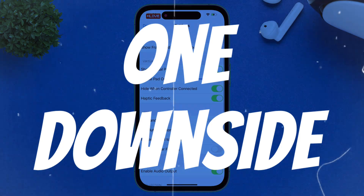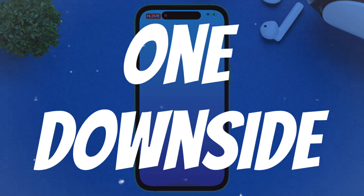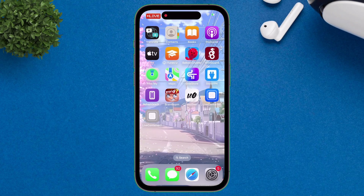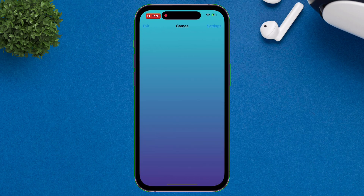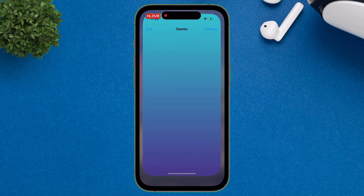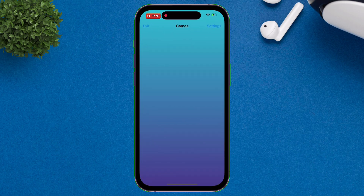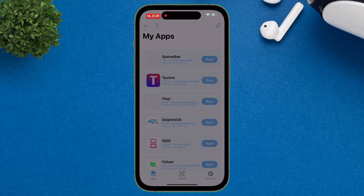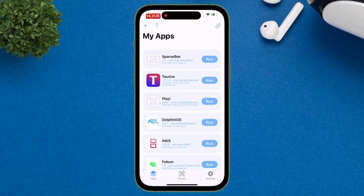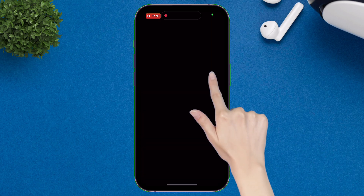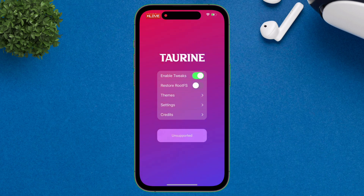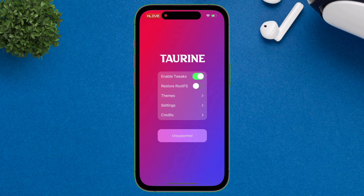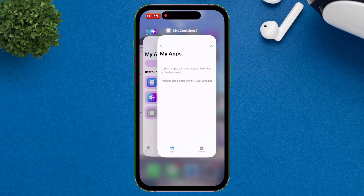Just one downside of Live Container is that it can run only one app at a time. So if you want to run another application or game, you must first remove Live Container from the app switcher, then relaunch Live Container and tap on Run for the desired app or game. And as you can see, all the apps I sideloaded are running without any errors.